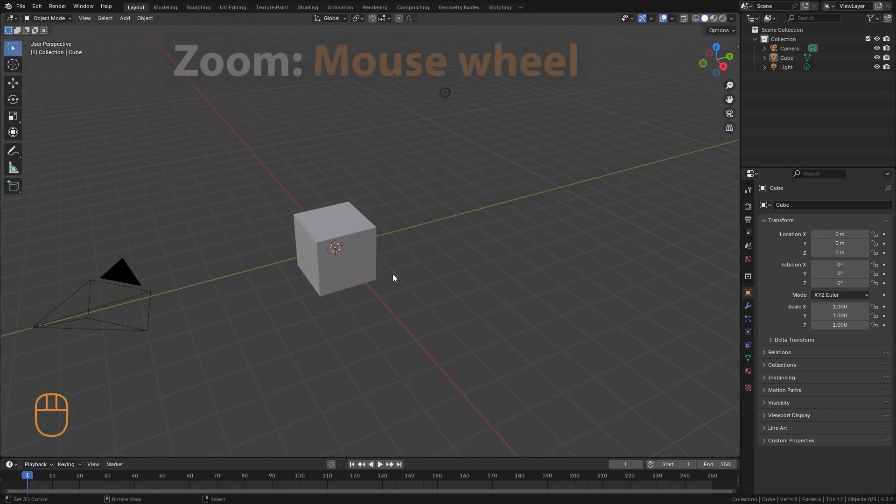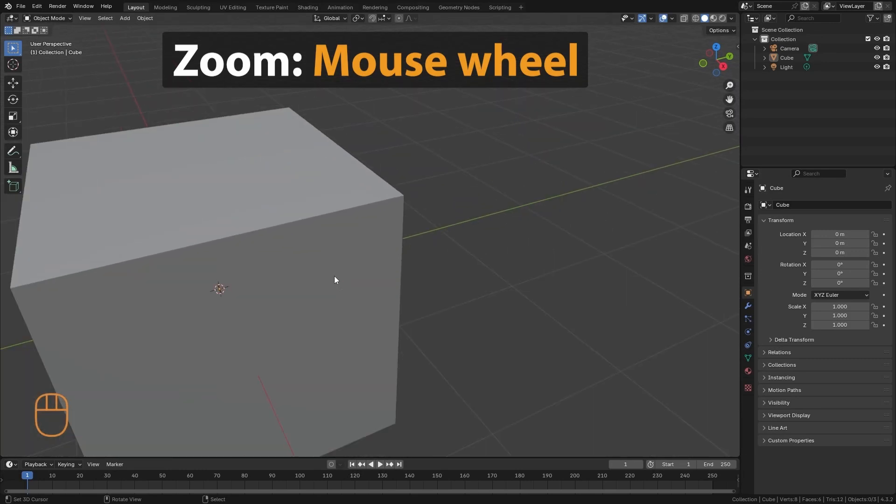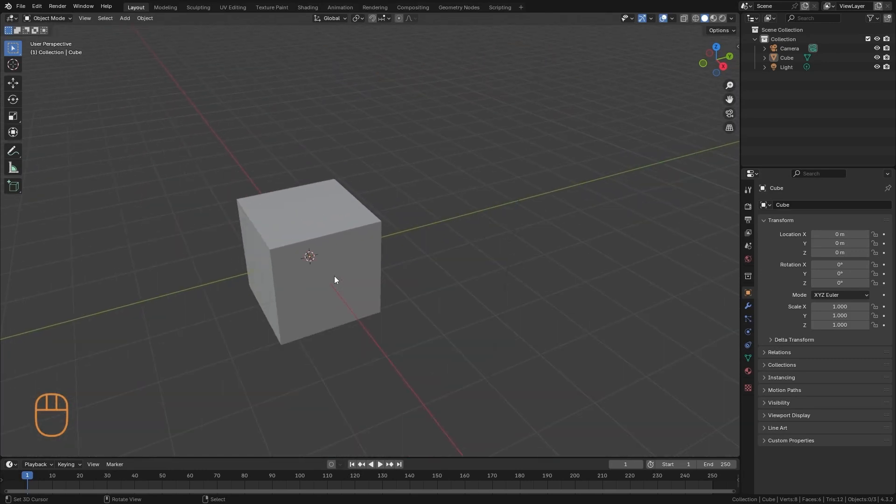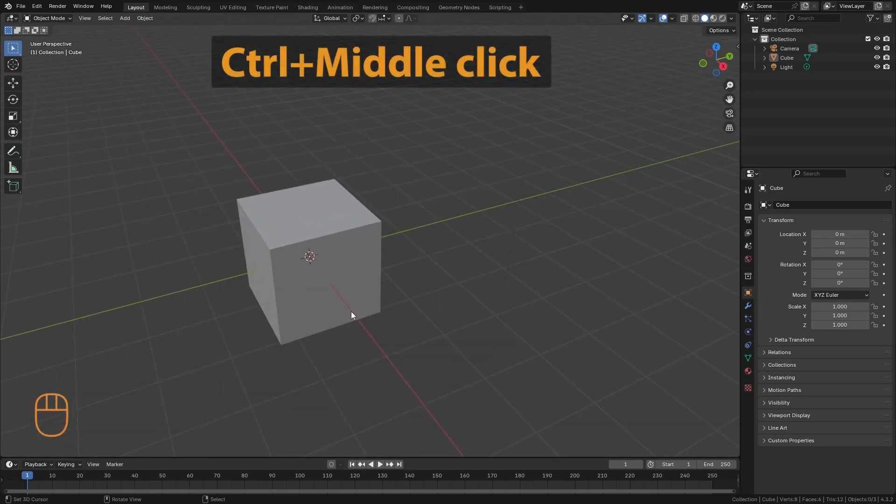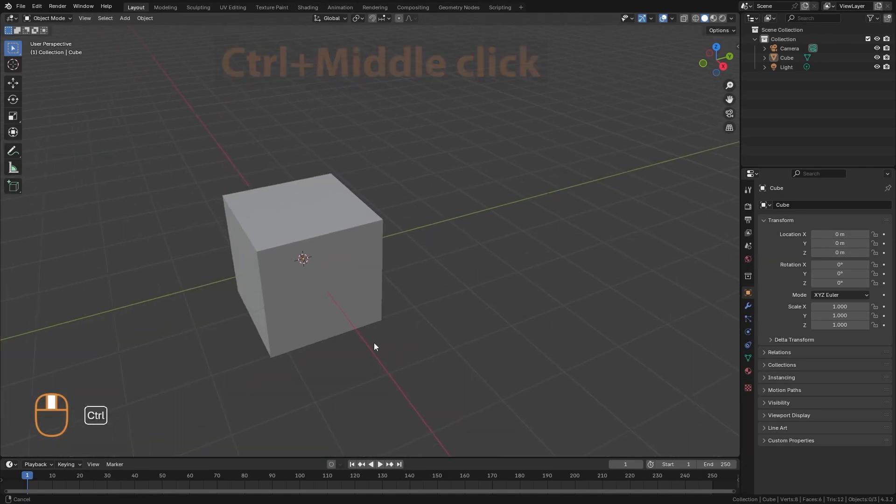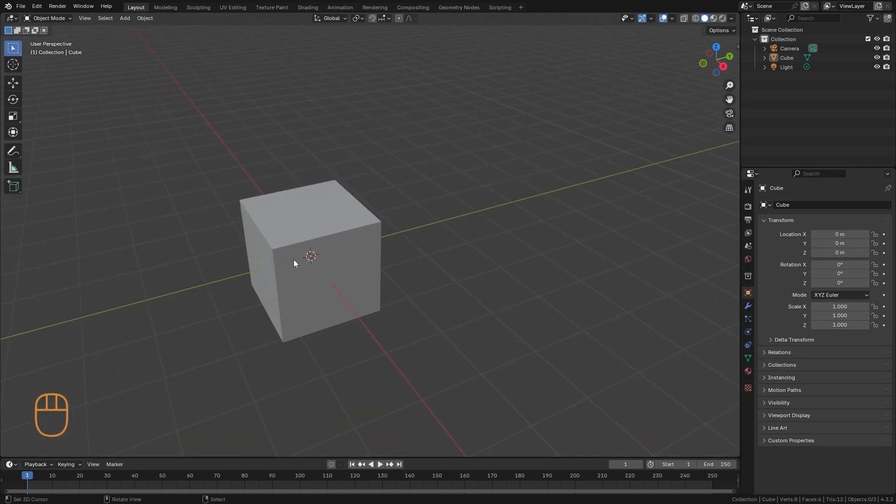And finally, we have the zoom. To zoom, we can simply use the mouse wheel. Or we can use control and middle click. This way, we zoom in on the object.